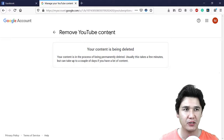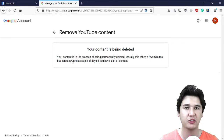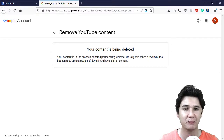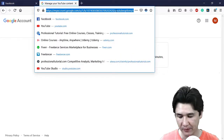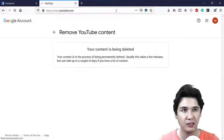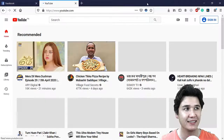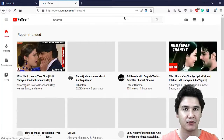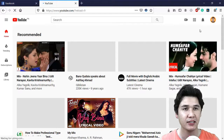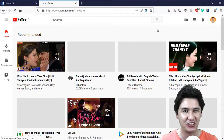Click delete my YouTube channel and you can see 'remove YouTube content' — your content is being deleted. It may take some time if your YouTube channel is big; if it is small, it removes directly. Now you can see your YouTube channel is no longer there — you have successfully deleted it.